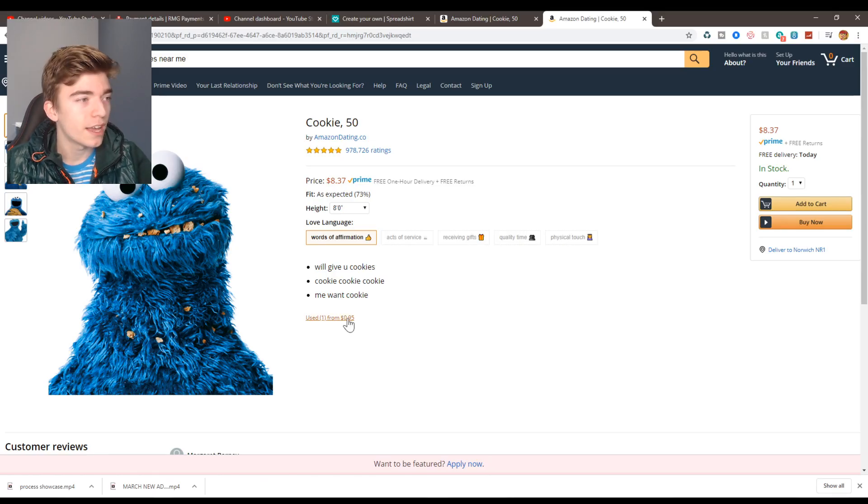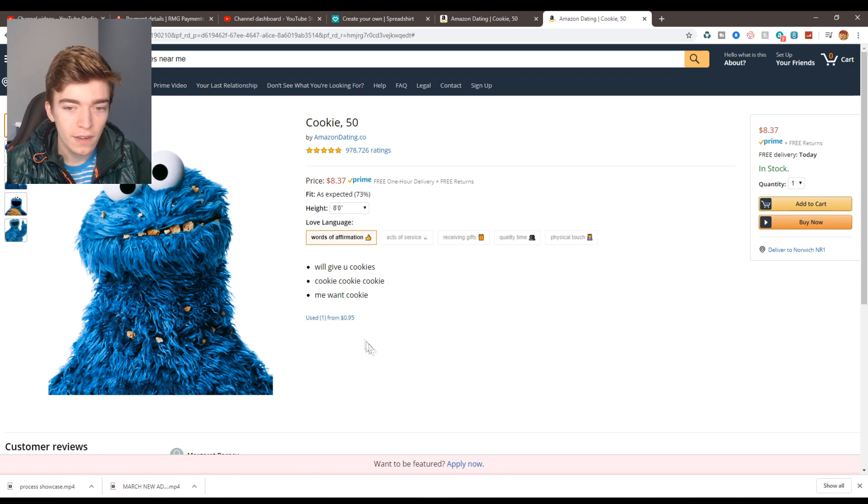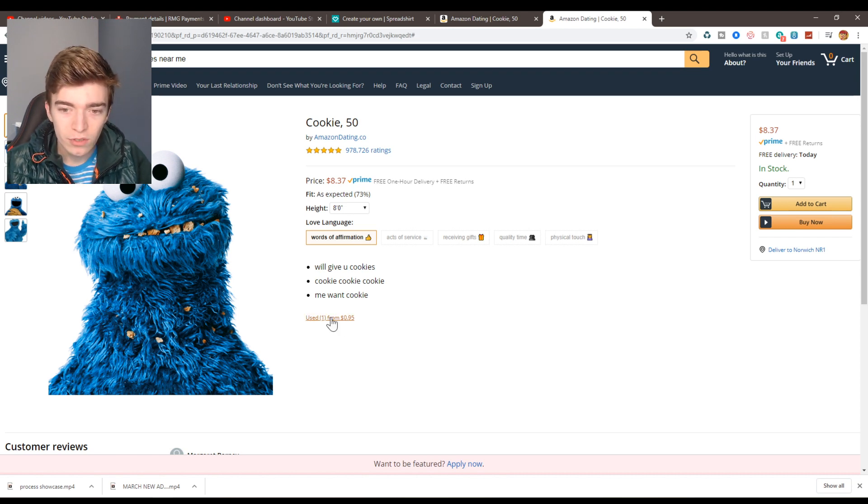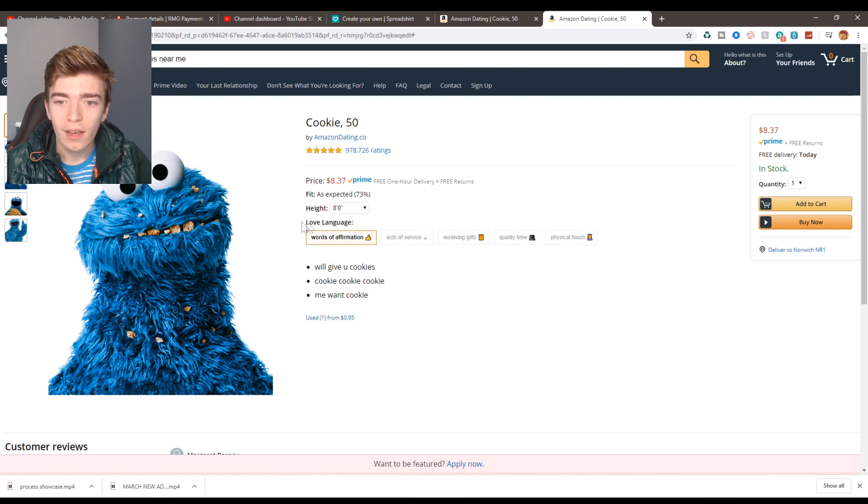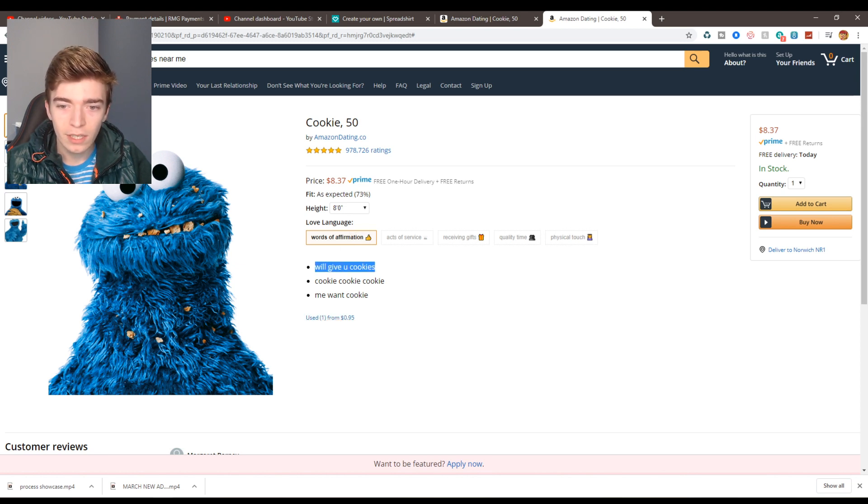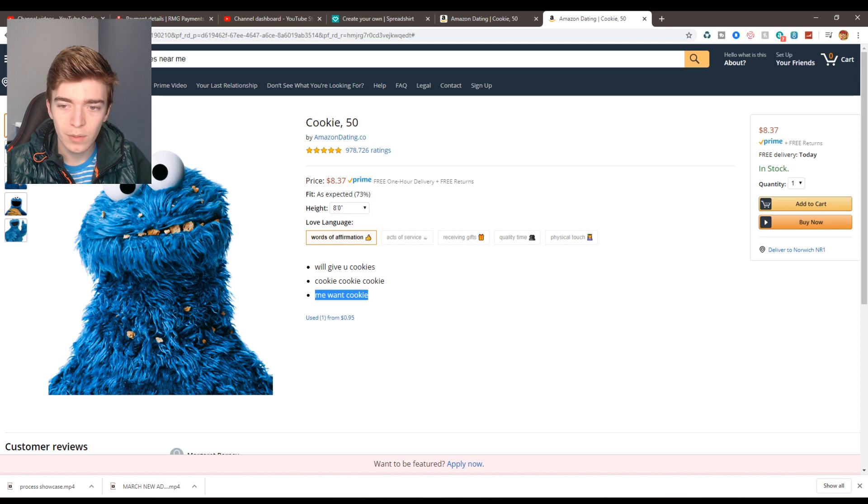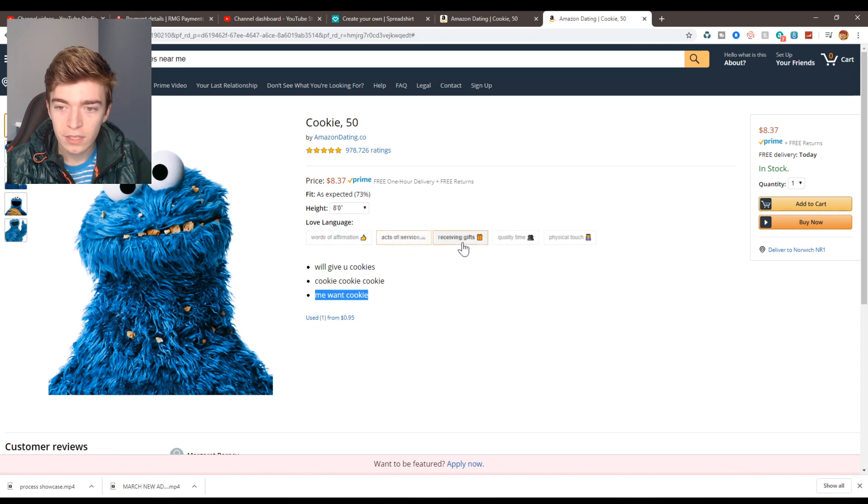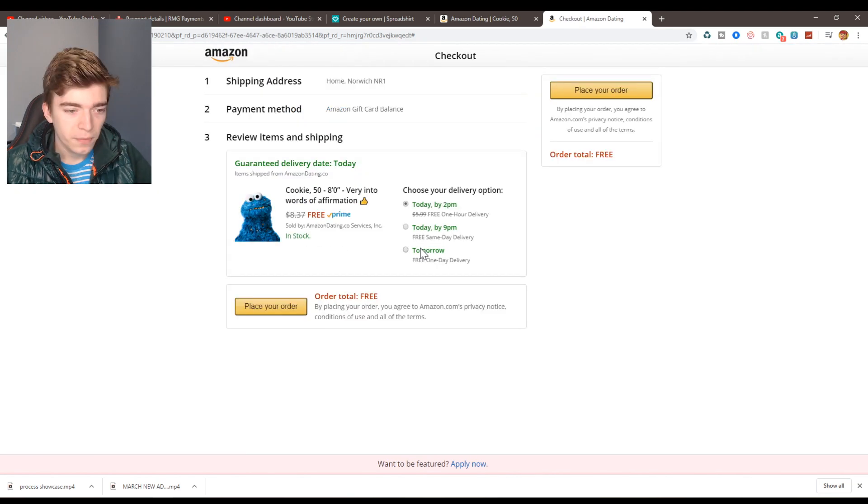And then it says I can buy a used one for 95p. Because we have a low budget I think we're just gonna have to buy a used one. What does it say it will give me? Cookies. Cookie me want cookie.